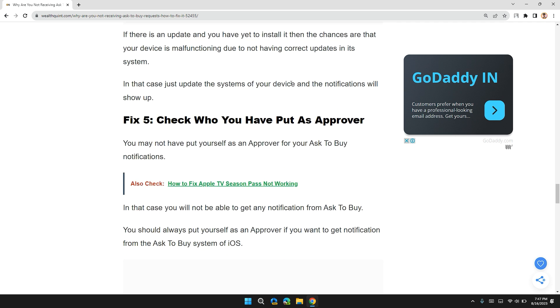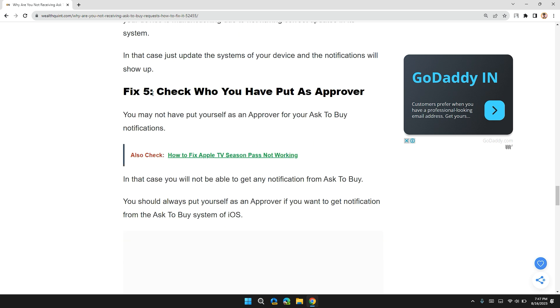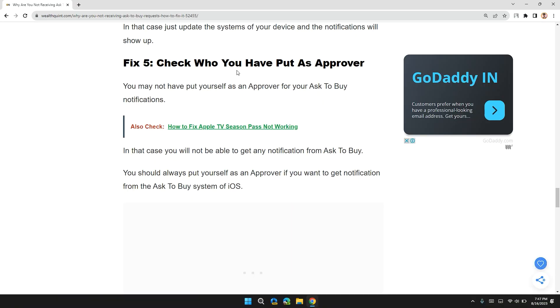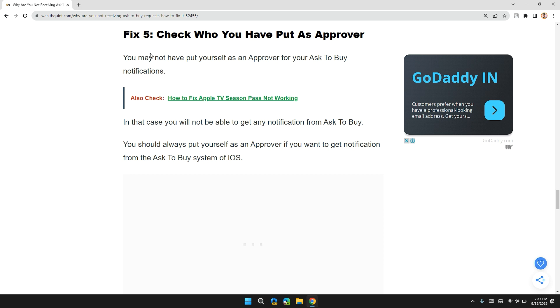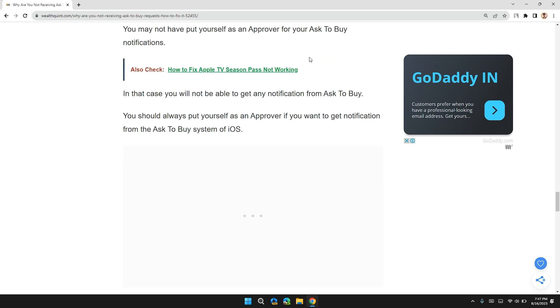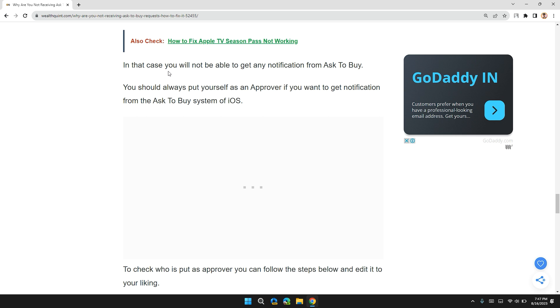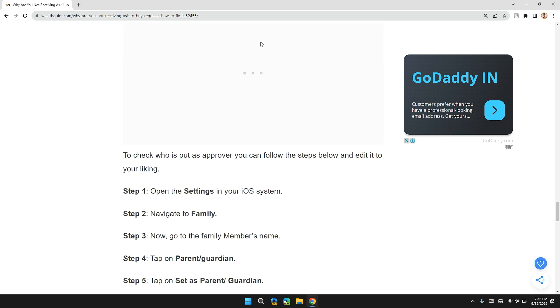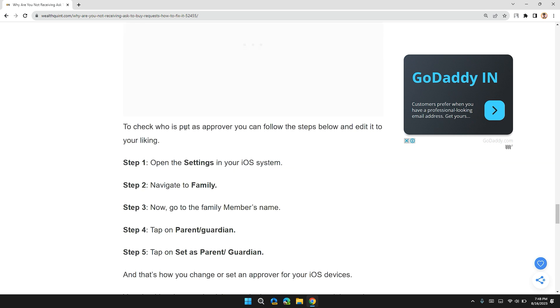Solution 5: Check who you have put as an approver. You may have not put yourself as an approver for Ask to Buy notification. In that case, you will not be able to get any notification from Ask to Buy. You should always put yourself as an approver if you want to get notifications from Ask to Buy system of iOS.